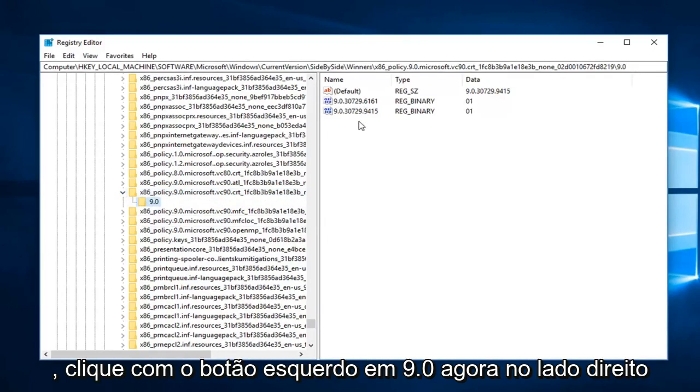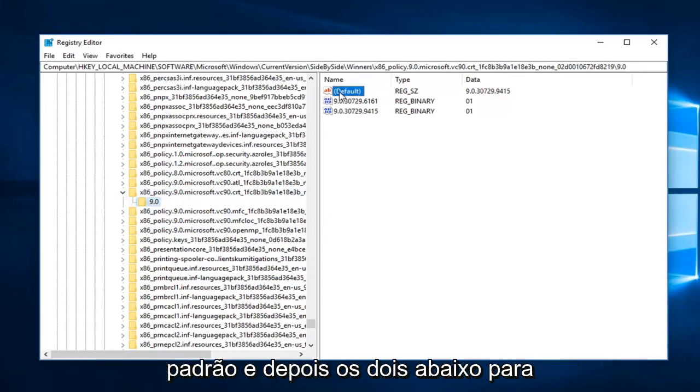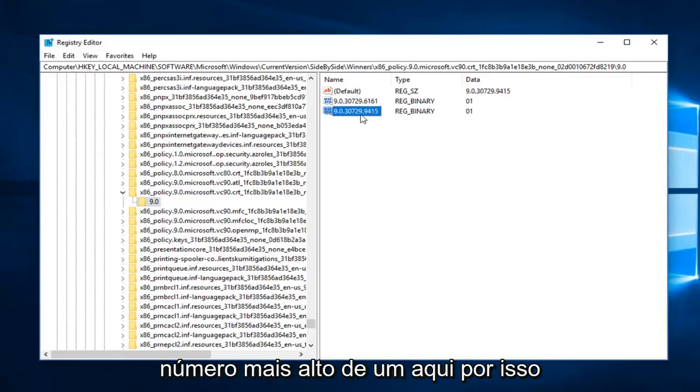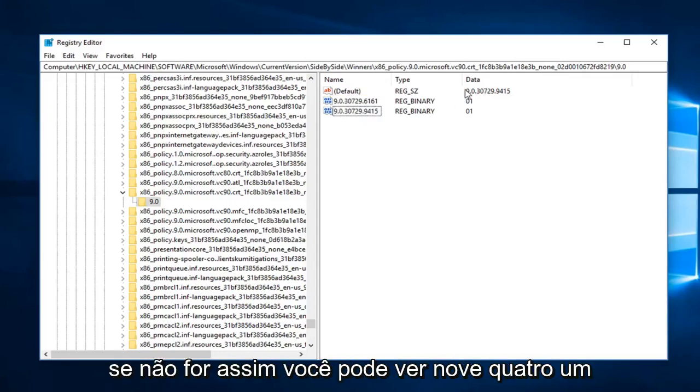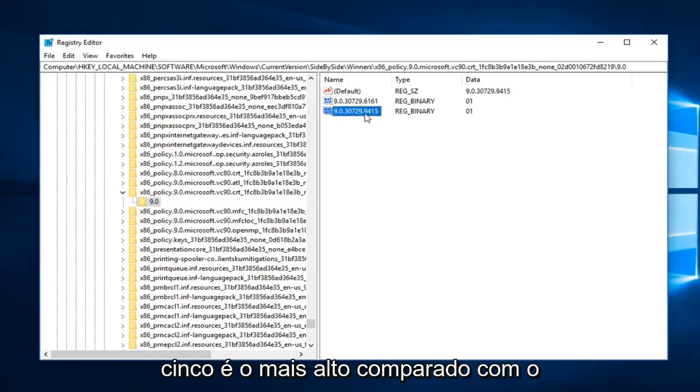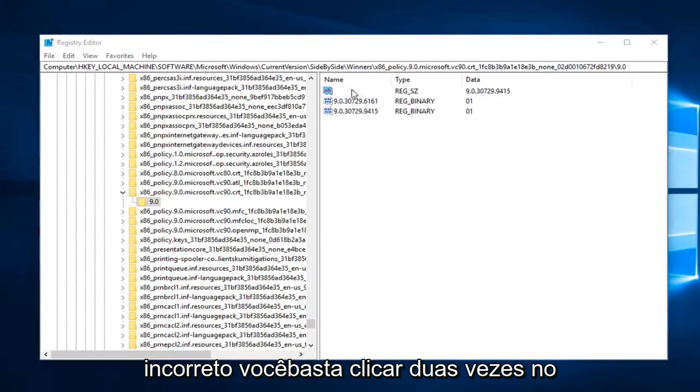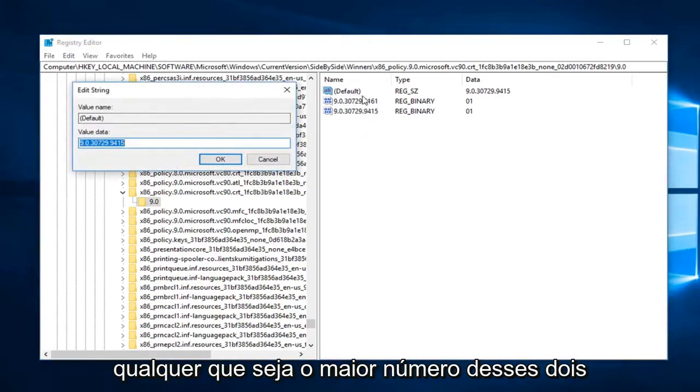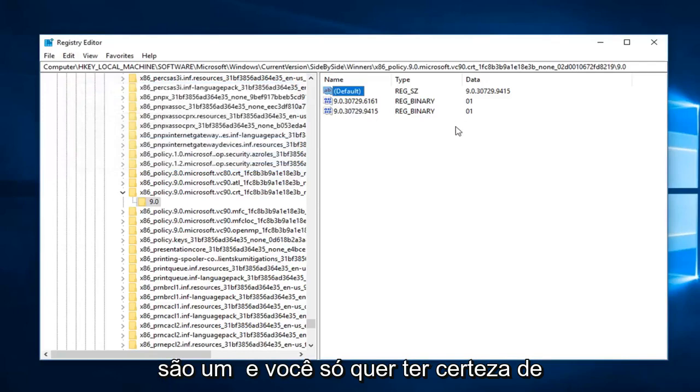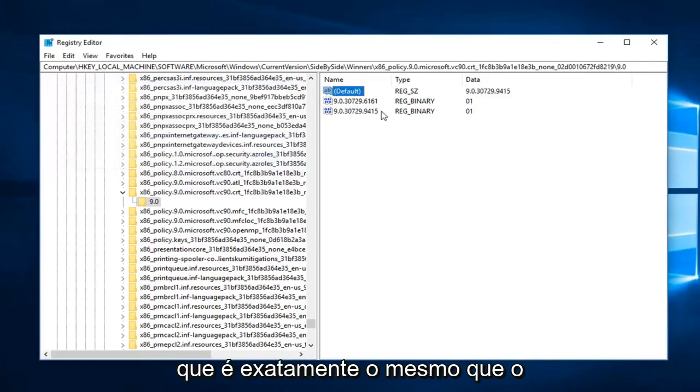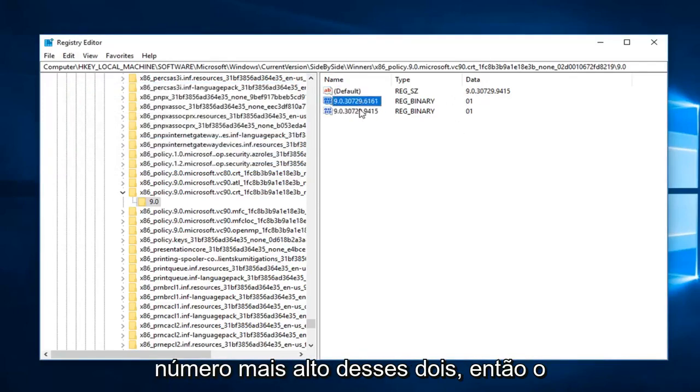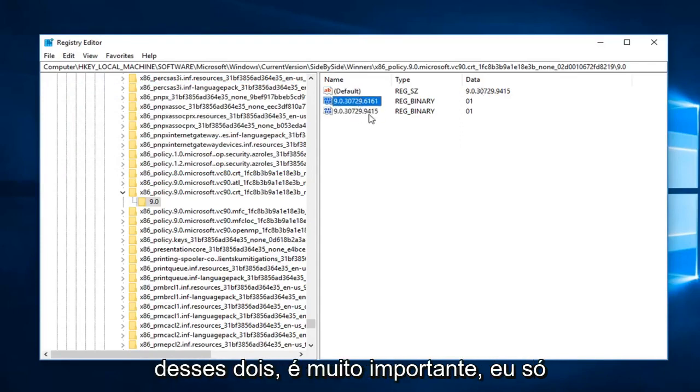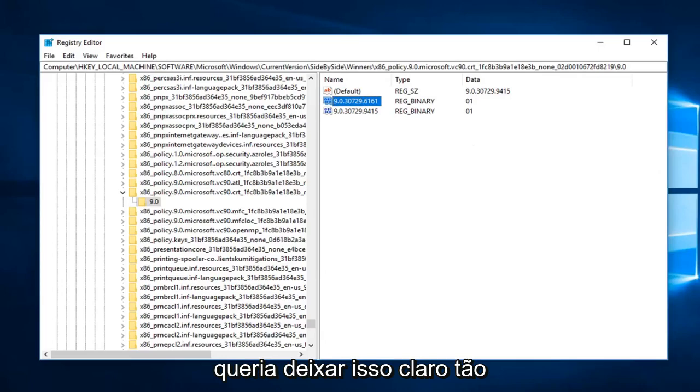Now on the right side, you want to look for the key that says default and then the two underneath. The default data should match the highest number one under here. If it does not, you can see 9.415 is the highest one compared to the 6.161. Assuming this is incorrect, you just double click on default and you can just type in whatever the highest number of these two are. You want to make sure that's the exact same as whatever the highest number of these two are. Default should match the highest one of these two. It's very important, I just wanted to really make that clear.